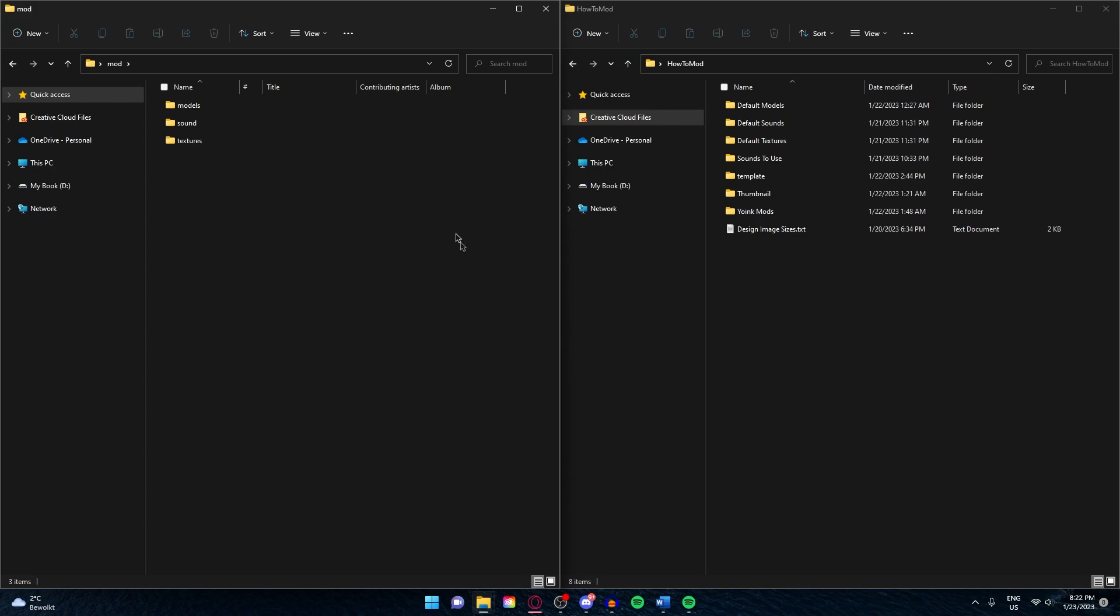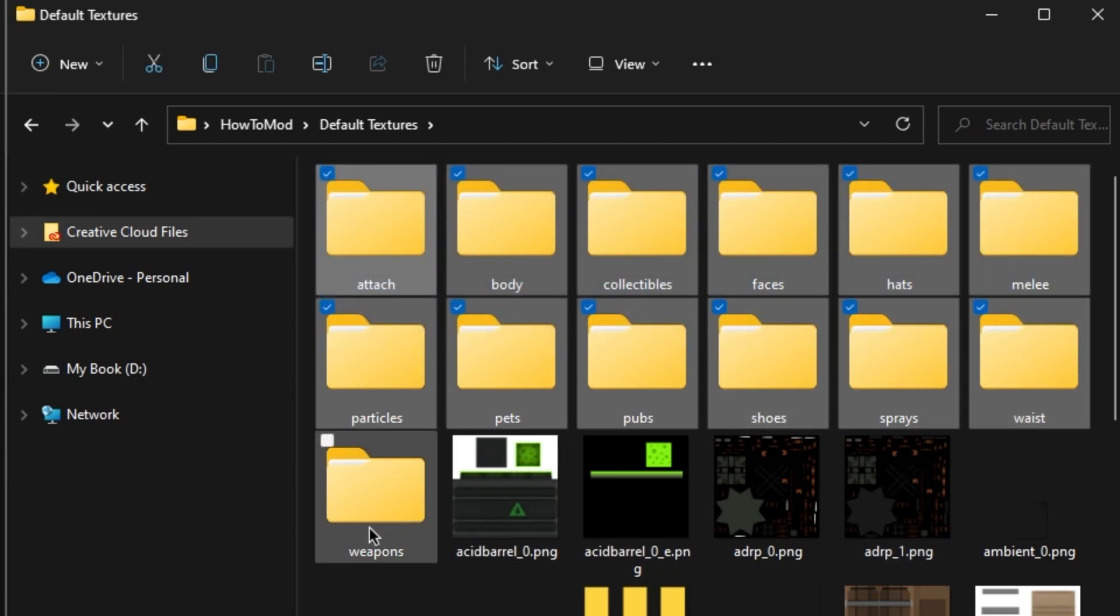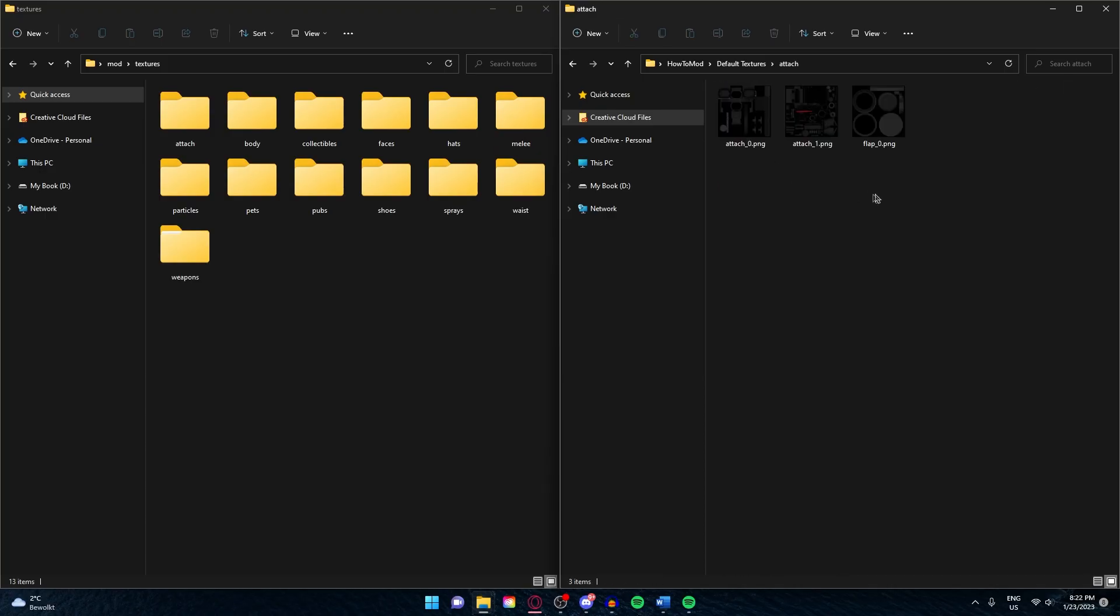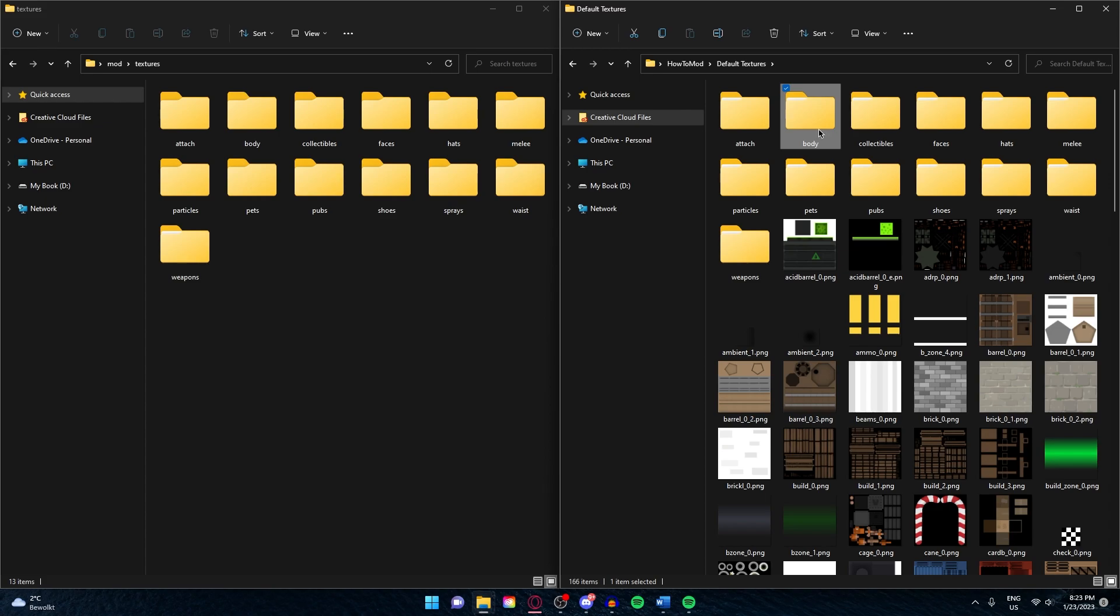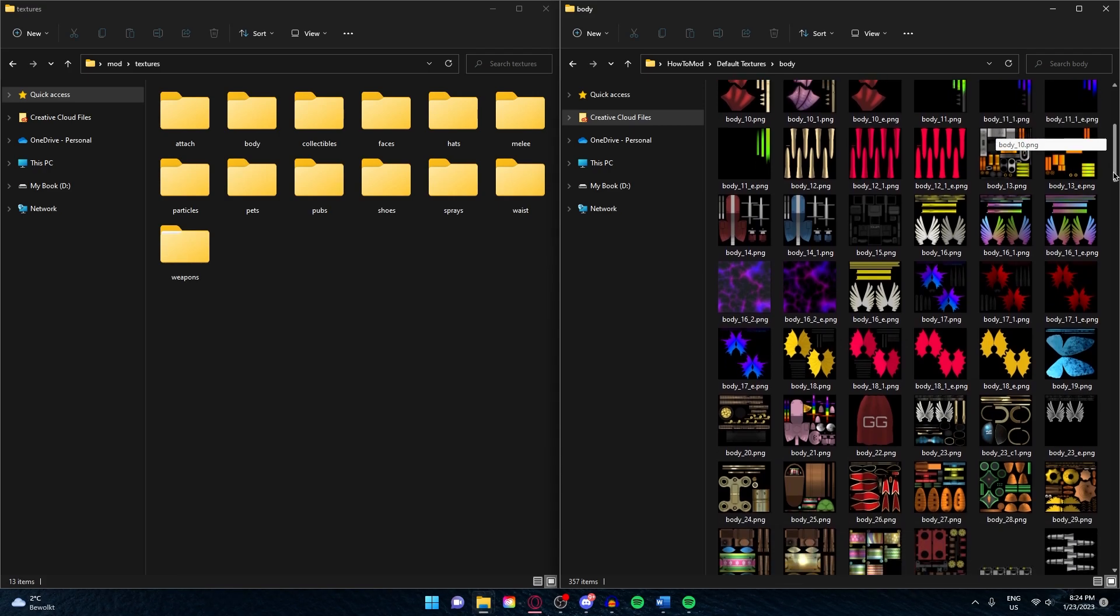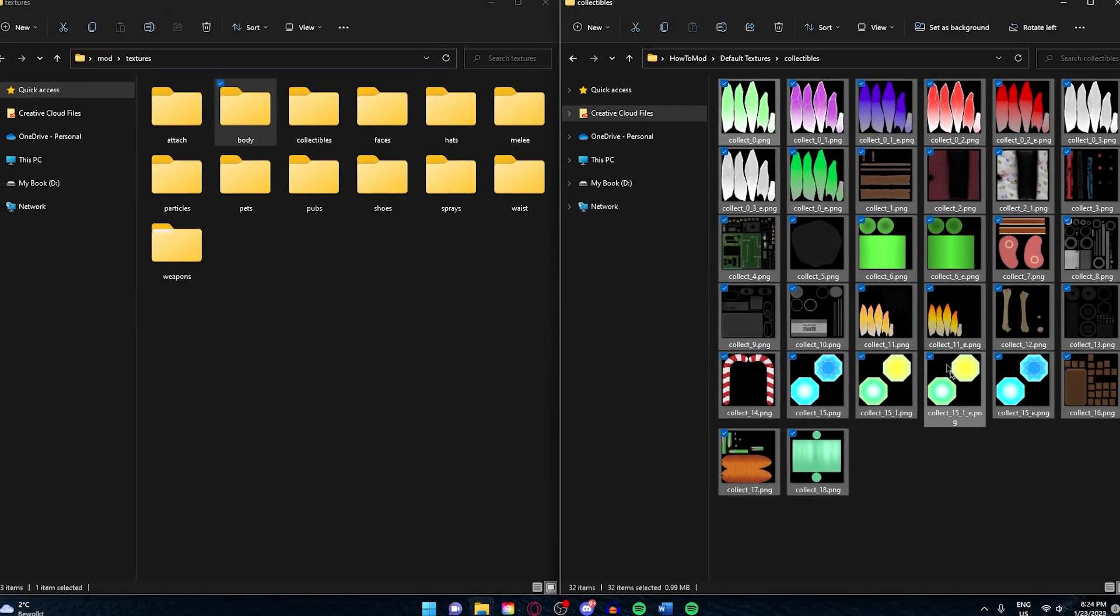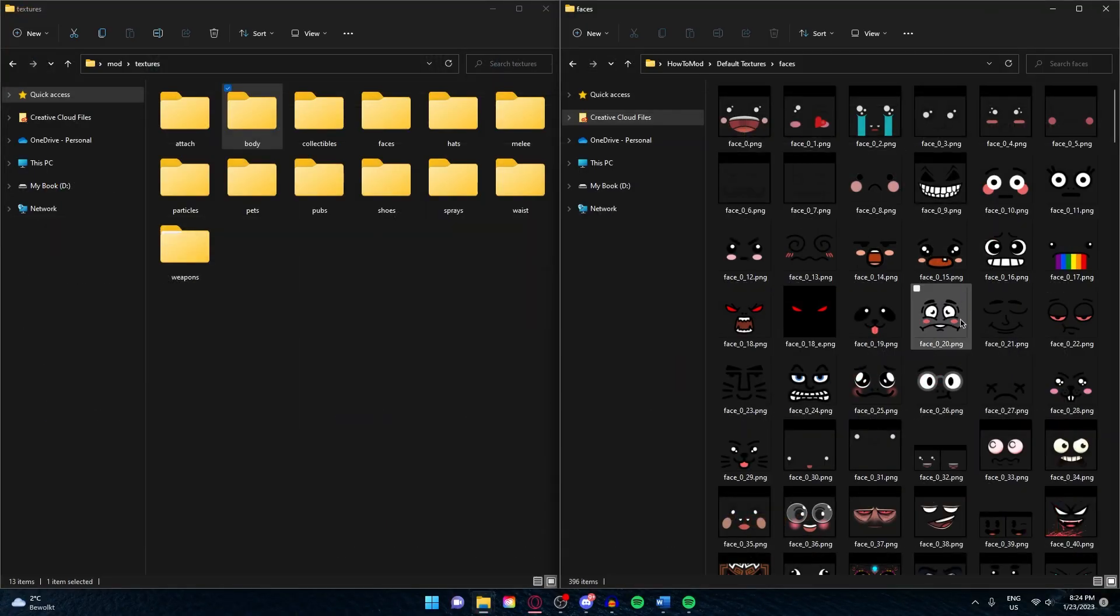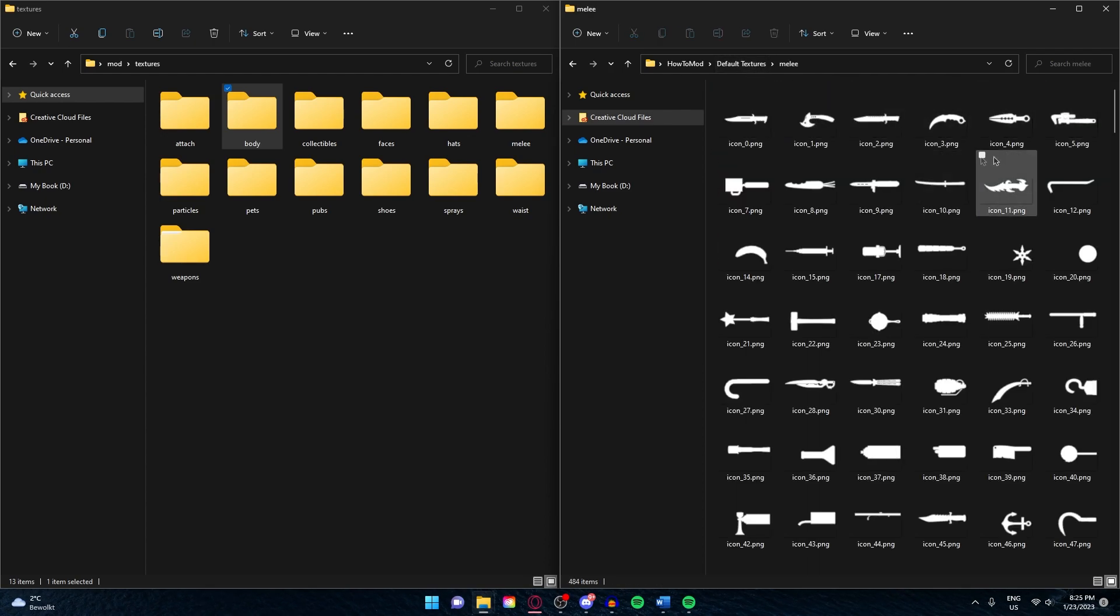I'm going to explain how all of the textures work. Open up the default textures. Inside of here you have plenty of other folders. Attachments is just the attachments for your gun. If you want to change the color or anything, you can do it here. The body is like the skin. Collectibles are just the things you can collect on the map. The faces are just all the Krunker faces, so if you want to change a face or draw your own, you can do it here.